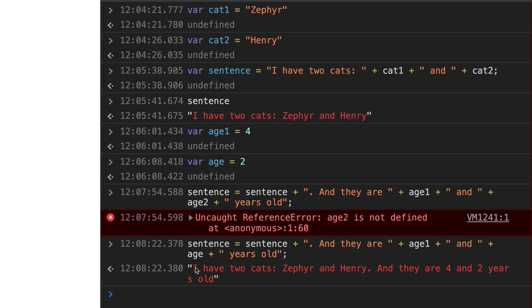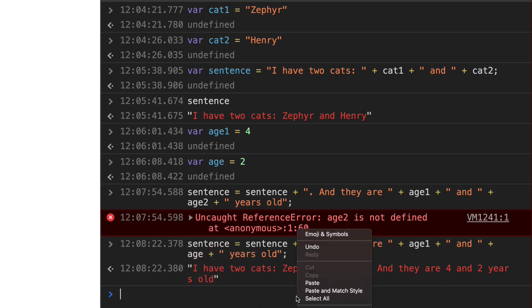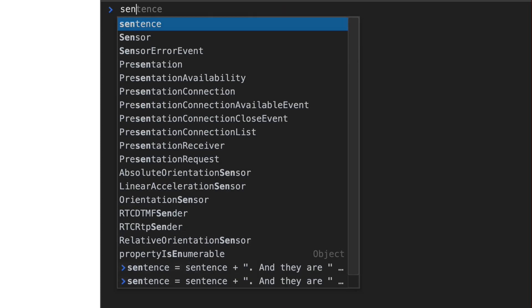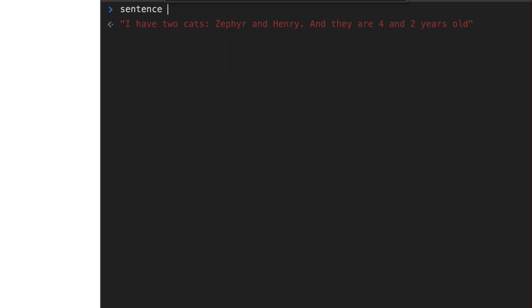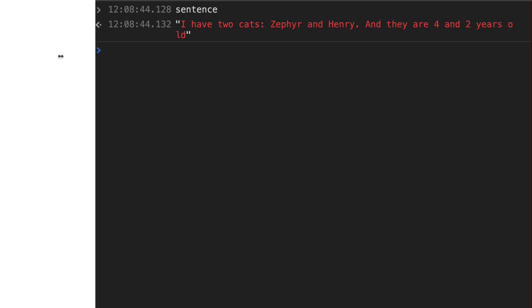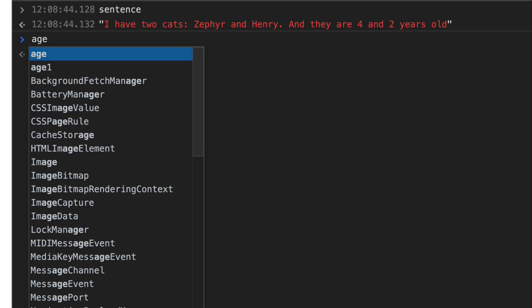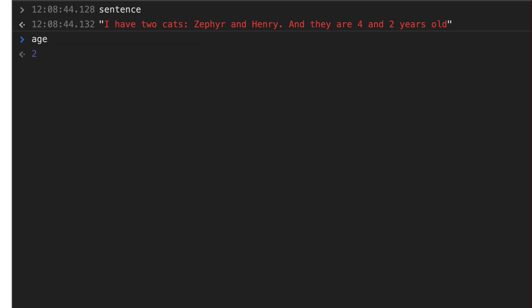And so now it says, I have two cats, Zephyr and Henry, and they are four and two years old. And so if I go ahead and clear this and type sentence again, I have two cats, Zephyr and Henry, and they are four years old. So I've got age in here. We know age is two. We've got age one is four. We know that.